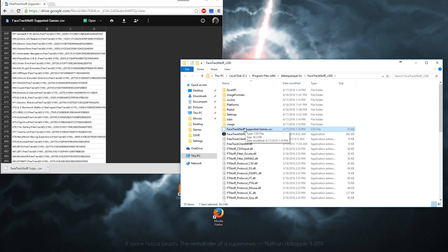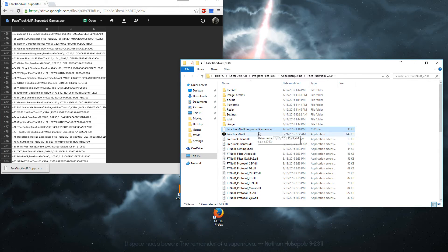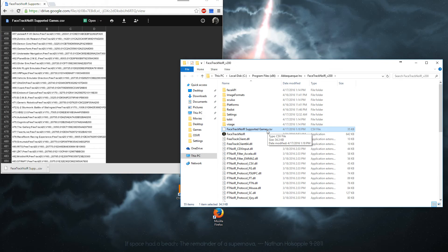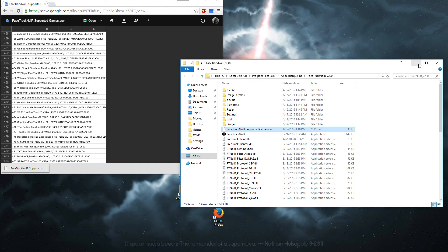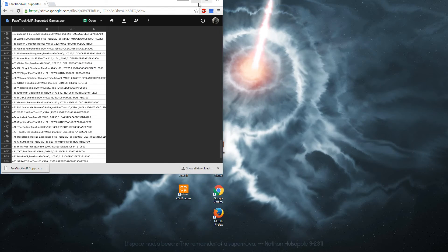On mine because I already have this file here, it changed the name. Make sure the name is correct. It should be Facetrack no IR supported games dot CSV. And that is it.